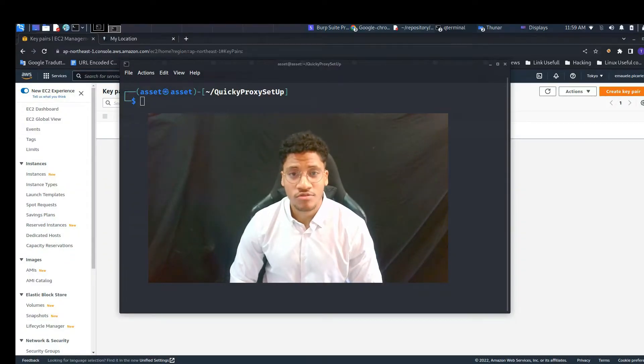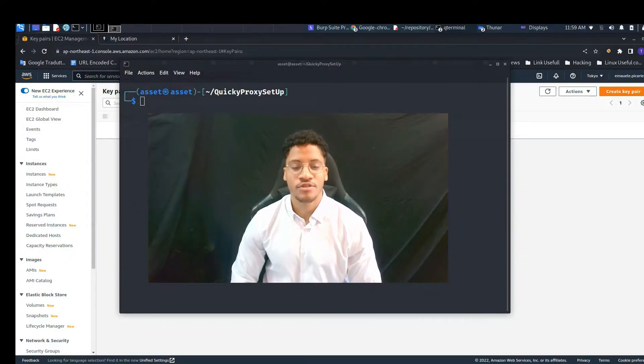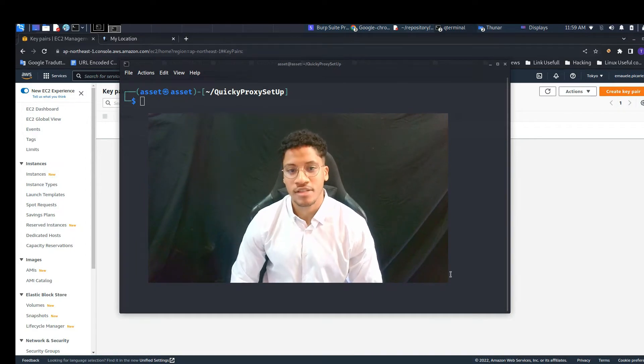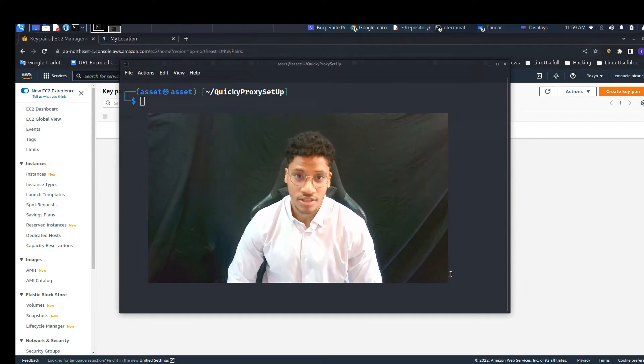Welcome back to the channel. I truly thank you for the recent 100 subscribers that I reached on my channel.